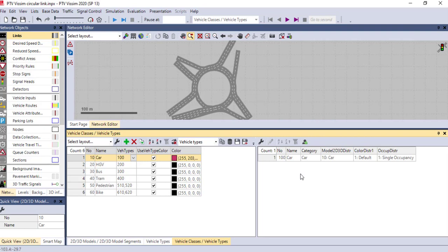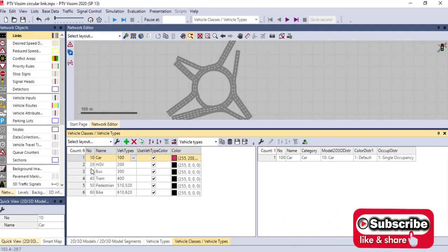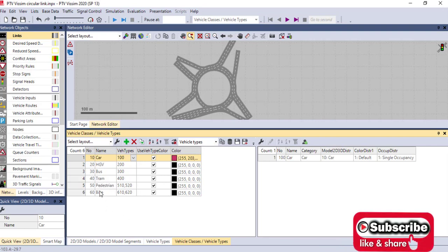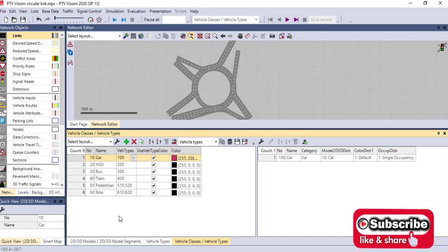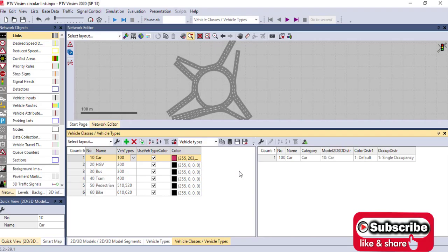Vehicle classes do not directly determine the vehicle mix simulated in the network. However, they play an important role in the Vision network coding process by allowing users to group multiple vehicle types together and assign them to network objects. You can group all vehicle types here, including pedestrians and other parameters, which are classified into these classes. That's all for today — thank you very much, see you next time.